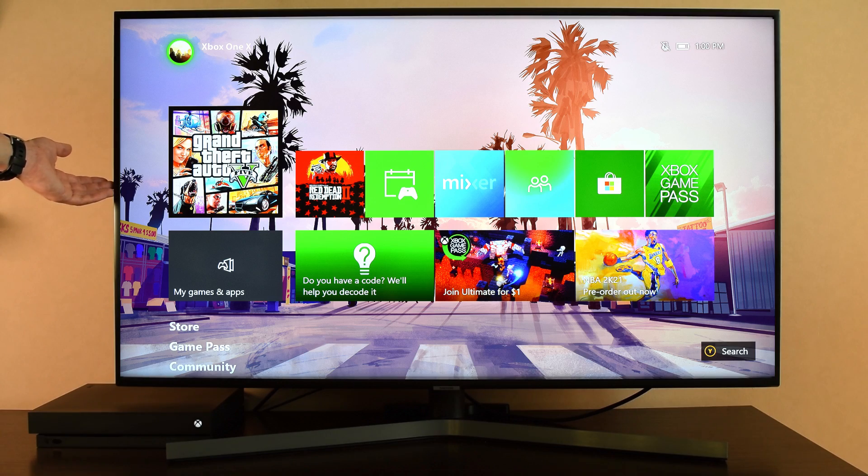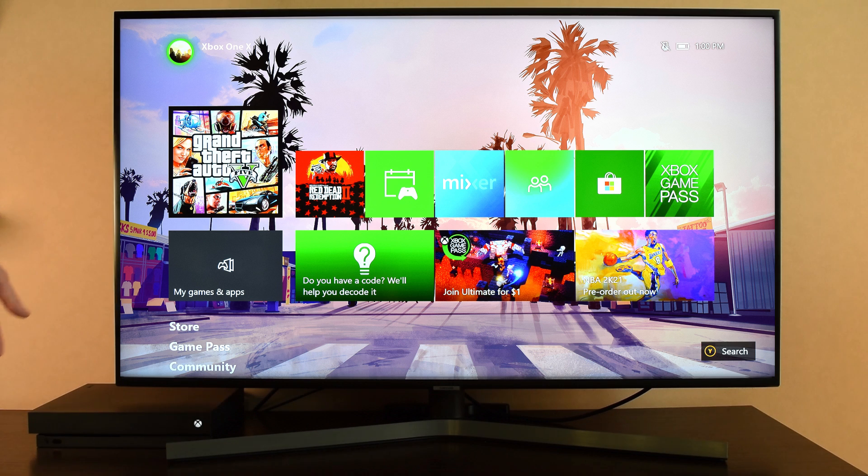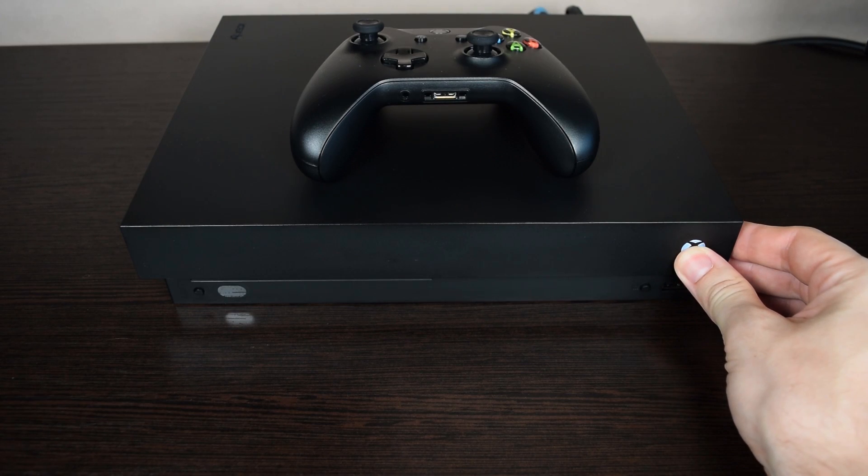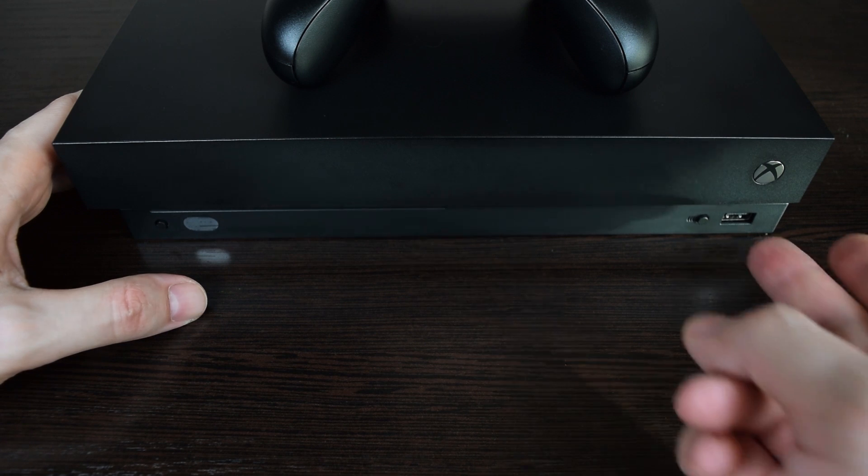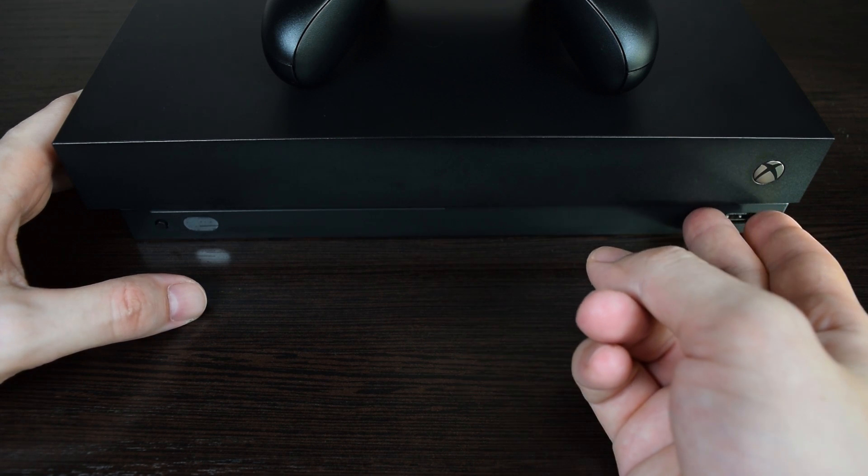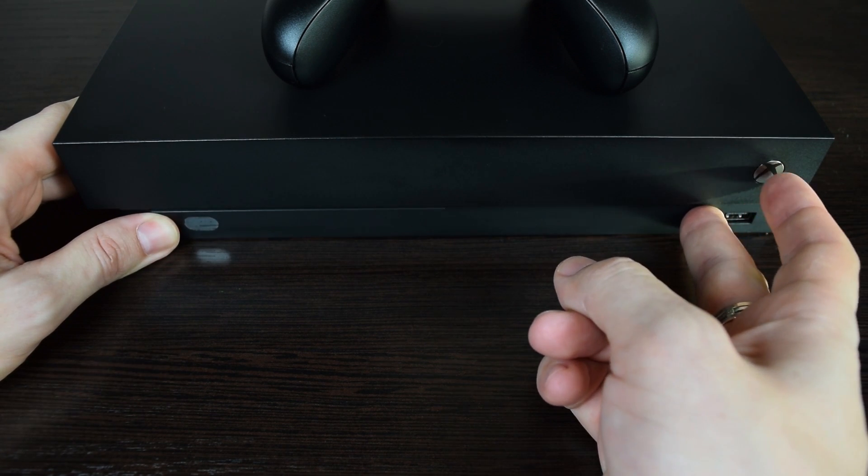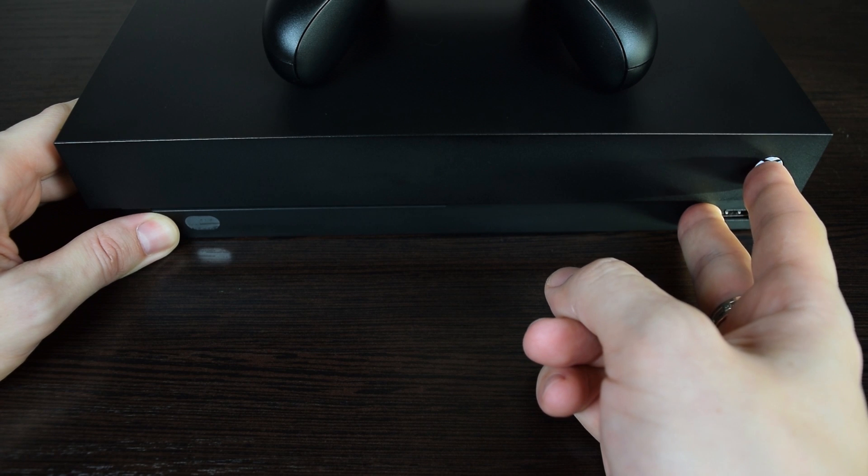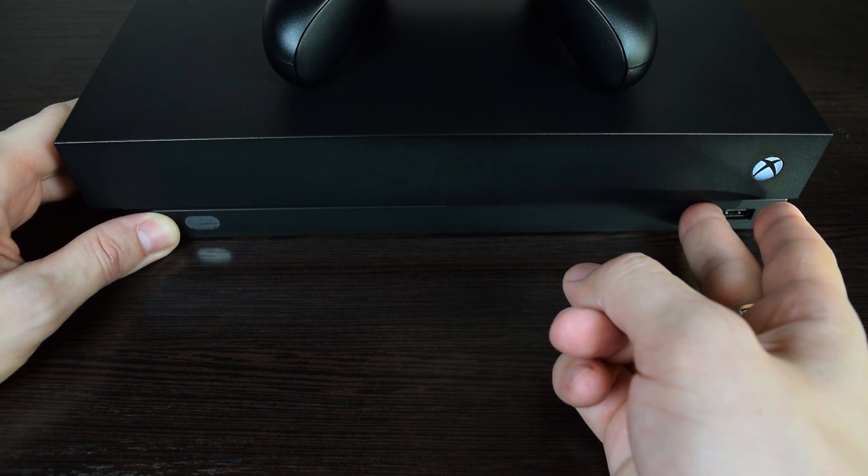In case your console boots into its normal state but you still want to reinstall its operating system, then you have to completely power off your console. Then press and hold the pair and eject buttons, and then press the Xbox button. Keep holding down these keys until you hear a second power-up tone.